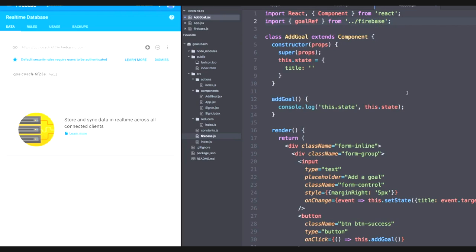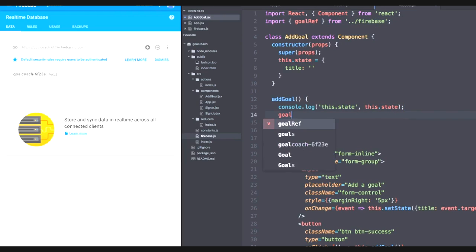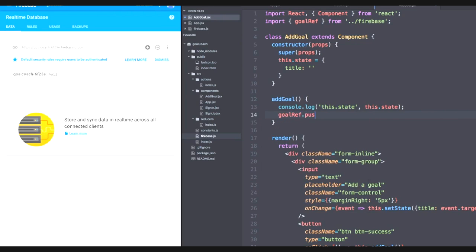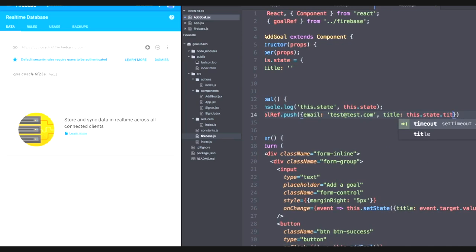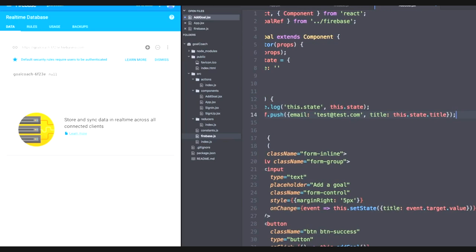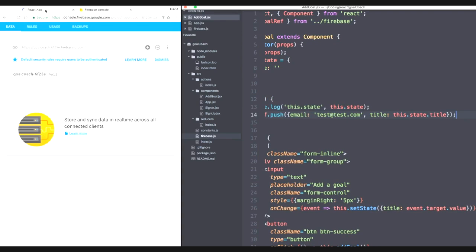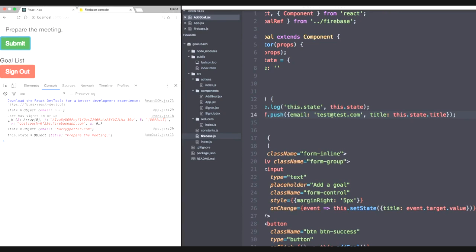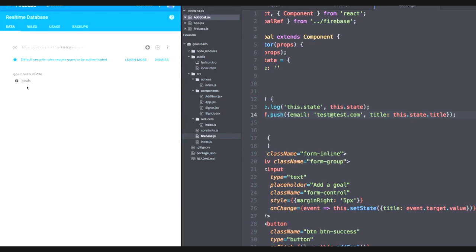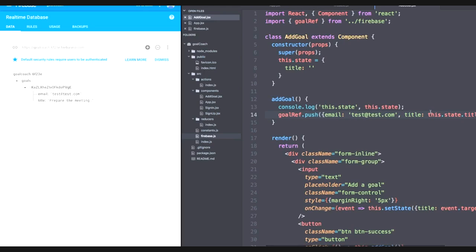Now in our helper function, we simply need to call goal ref dot push. And then we can pass any object that we want and it will automatically update in our database. So for now, let's do a test email. So test@test.com. Then we want our title to be this.state.title. And let's see what happens. As I save, let's head back to our application. And once again, let's say prepare the meeting or outline the meeting, submit. And there we go. We have it logging. So let's check our database. And nice. We have a new goals key with our object, which has a random name to it now, but with our email and our title. Cool beans.